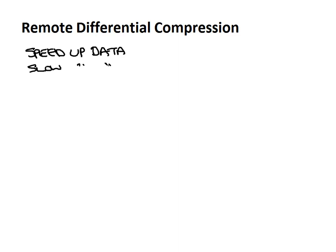So in this short video on remote differential compression, we're going to talk about what remote differential compression really does, and then you can decide whether you want to use it or not.